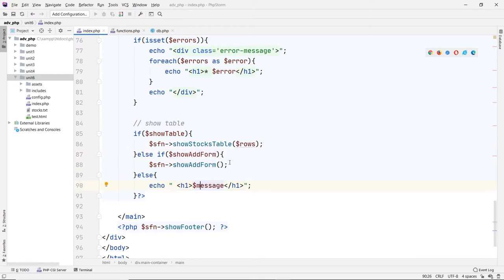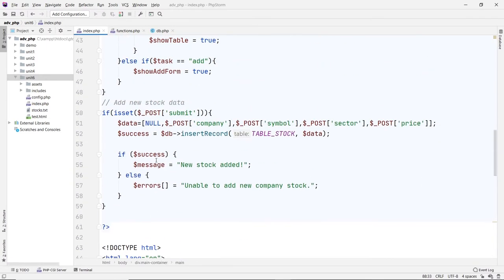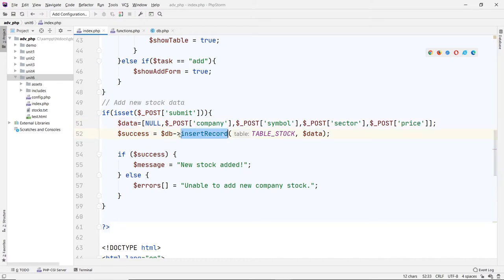When we submit the form it's a POST, so at the top I added a new isset for the POST submit. If so, I collect the data from the form — company, symbol, sector, price — with the first field as null for the ID. I pass that to data and it passes to the insert data record function in the DB class to insert into the database. If successful, we say 'new stock added,' otherwise an error.